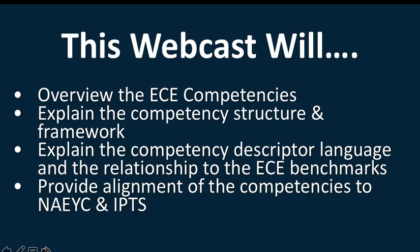This webcast will overview the 56 new ECE competencies. It will show you logistically how they work in a table, how they're leveled, how to read that leveling, whether you're using them for alignment, using them to develop professional development, embed in your program, whatever, to just give you the tools for logistically using them.